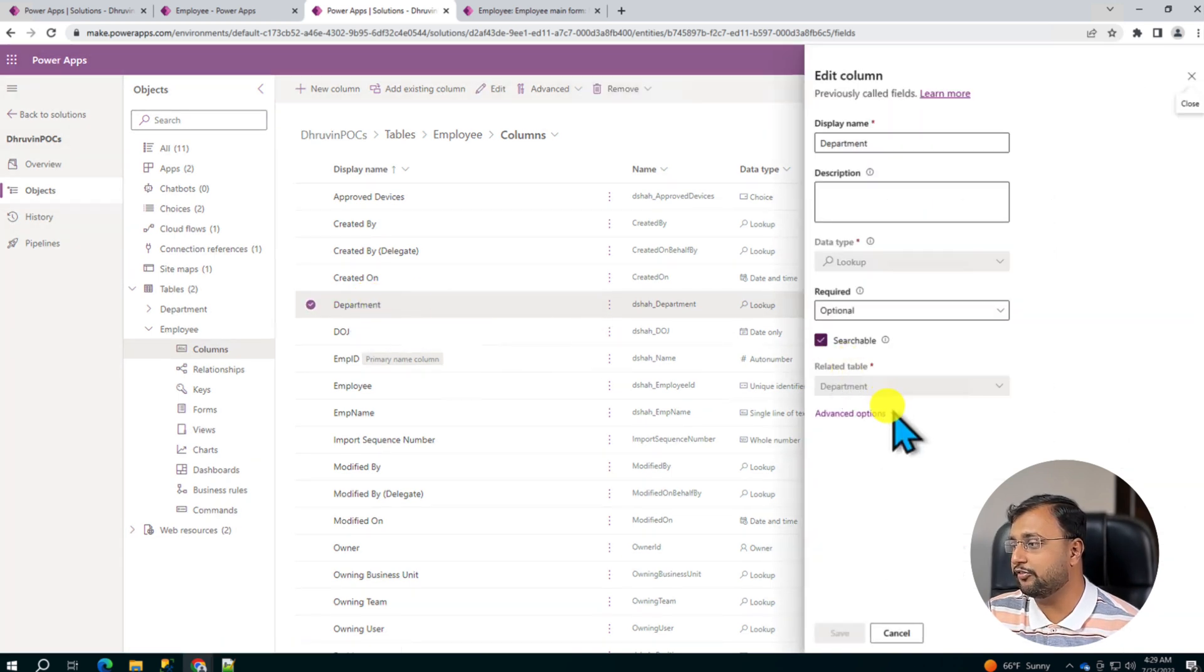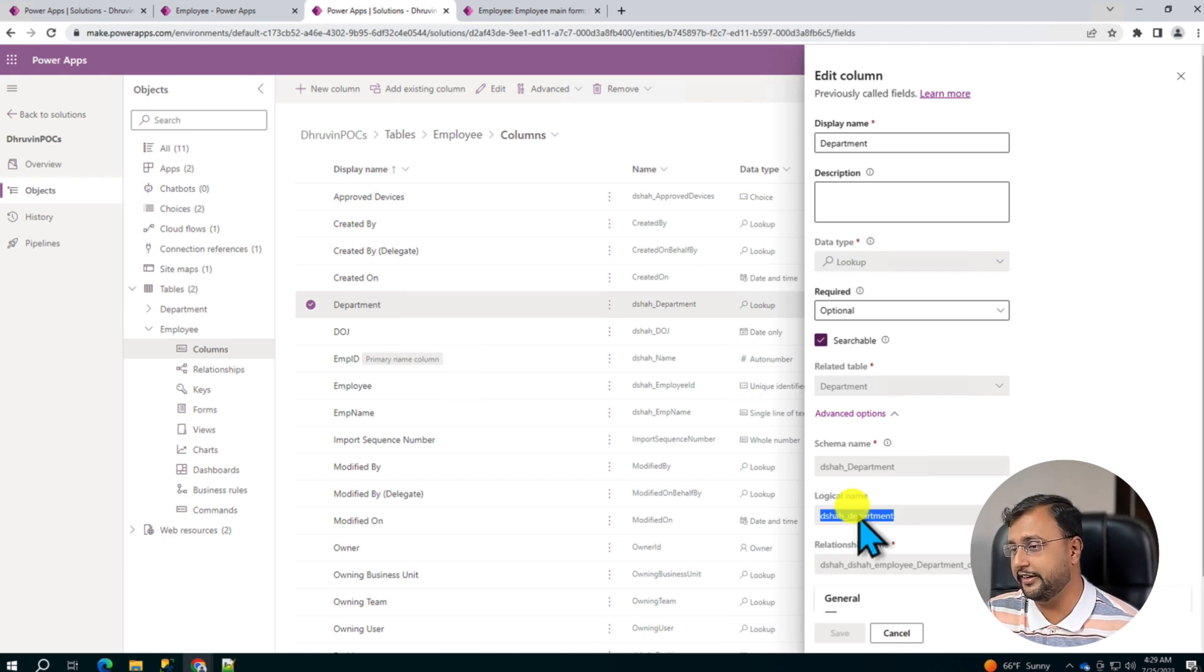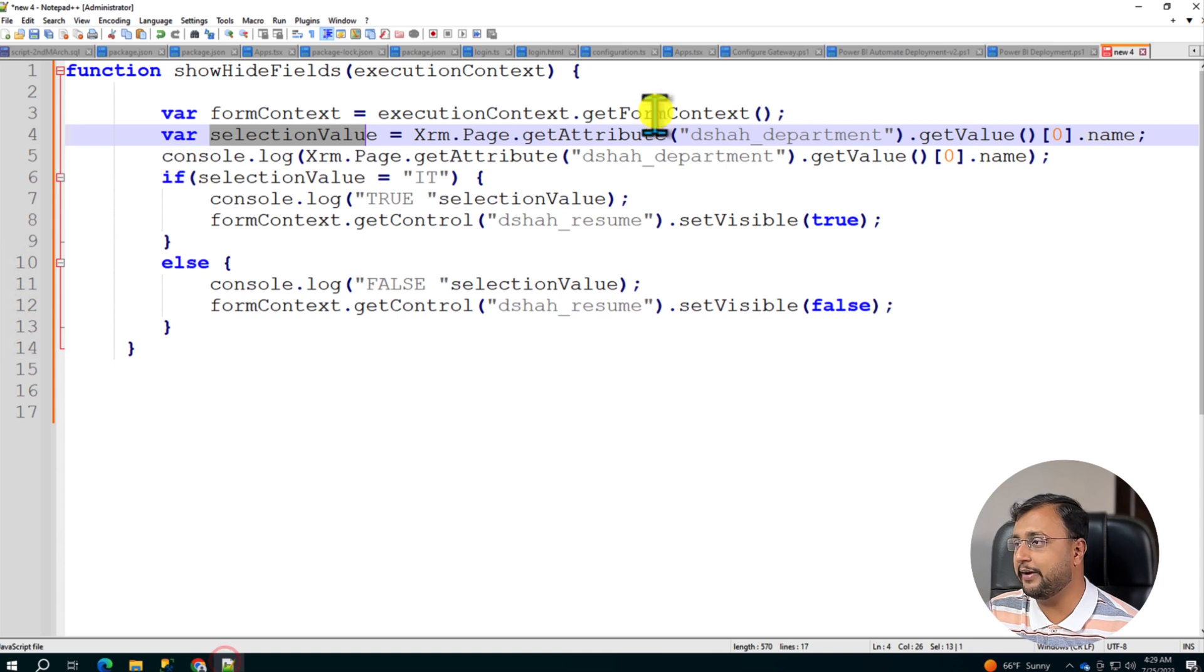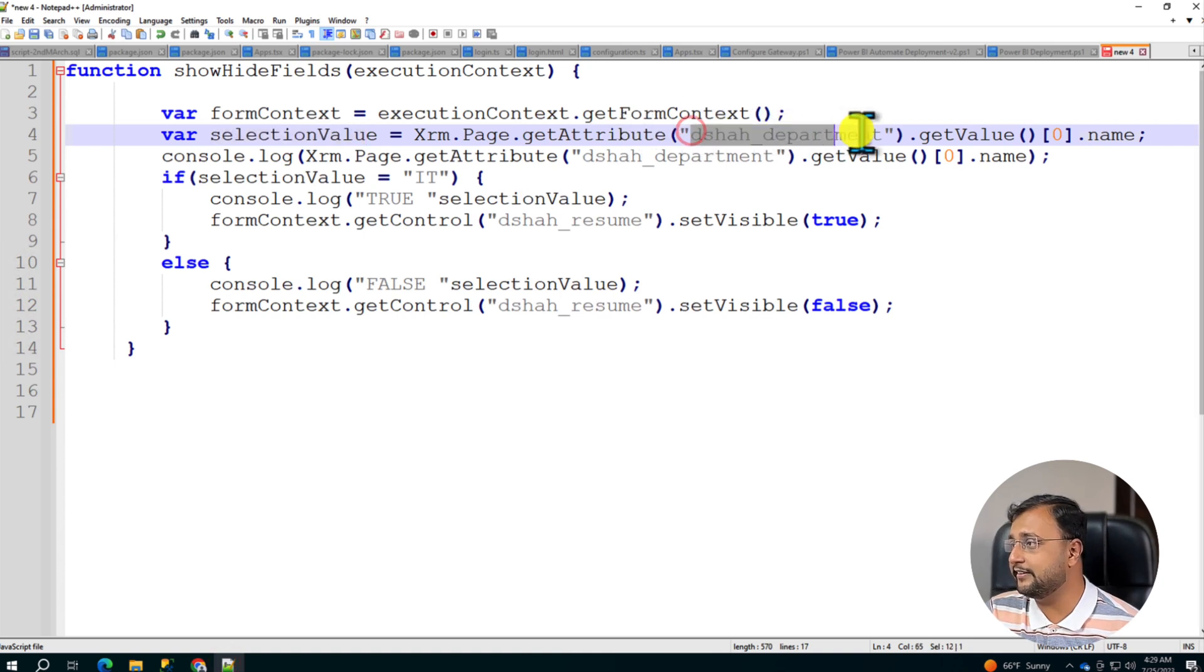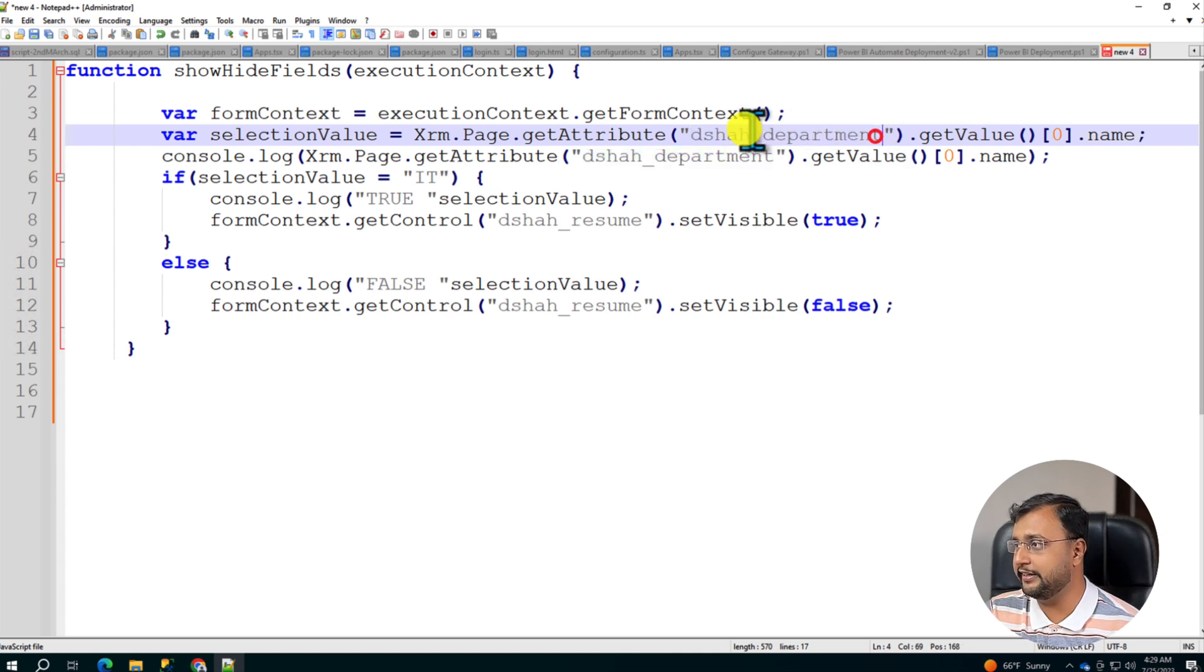So from this I need to copy this logical name of department over here. I am copying this and pasting that into my code. So what I need is I need the value of the selected department.